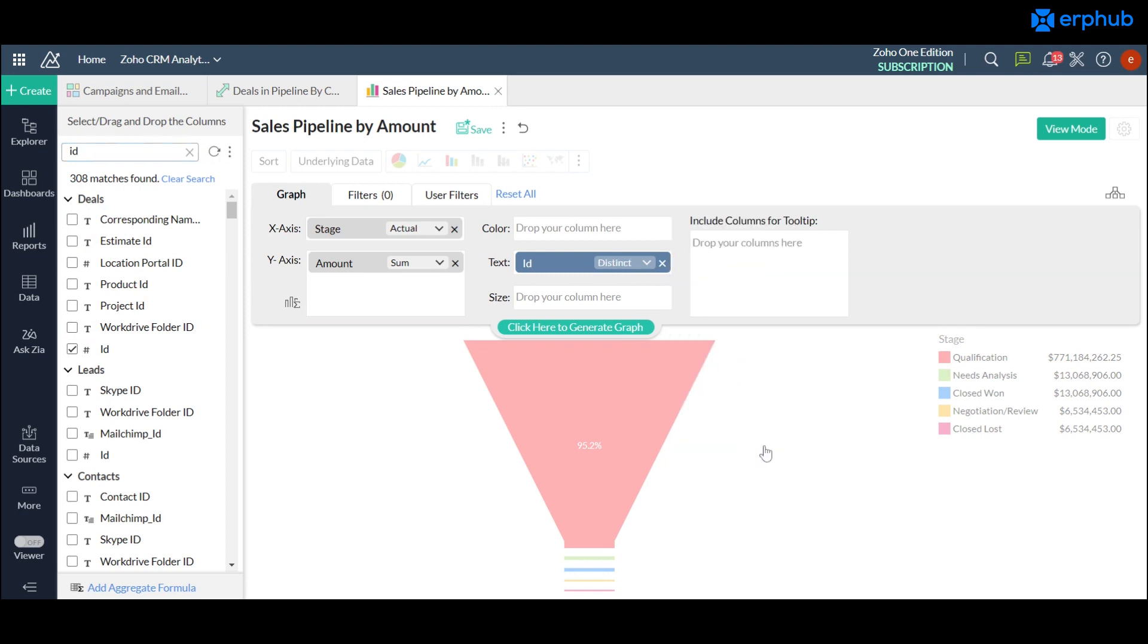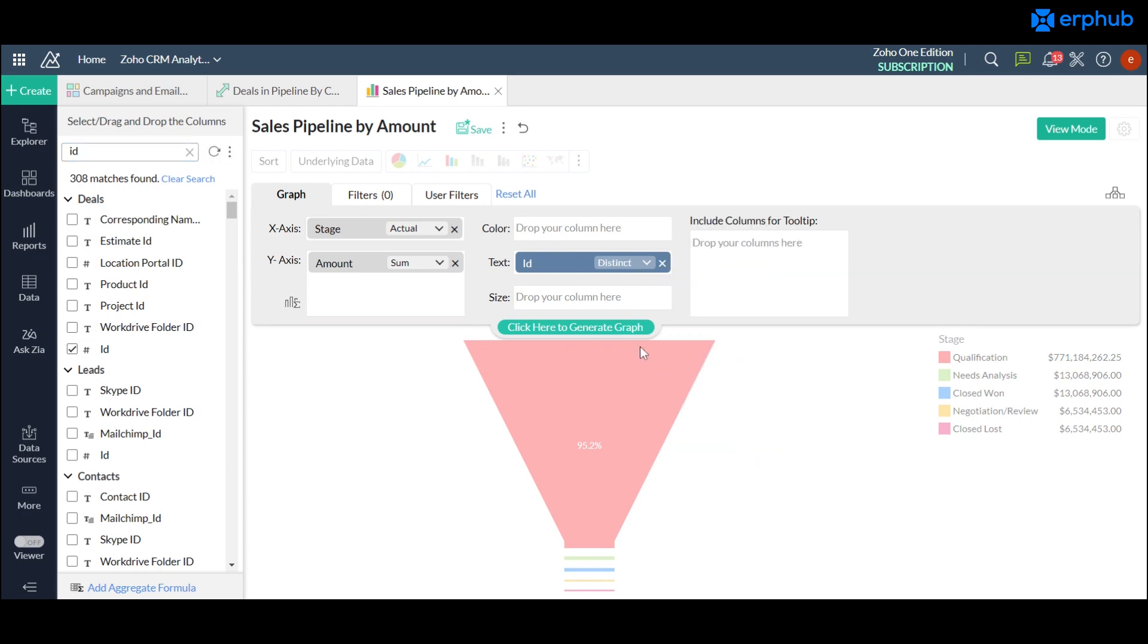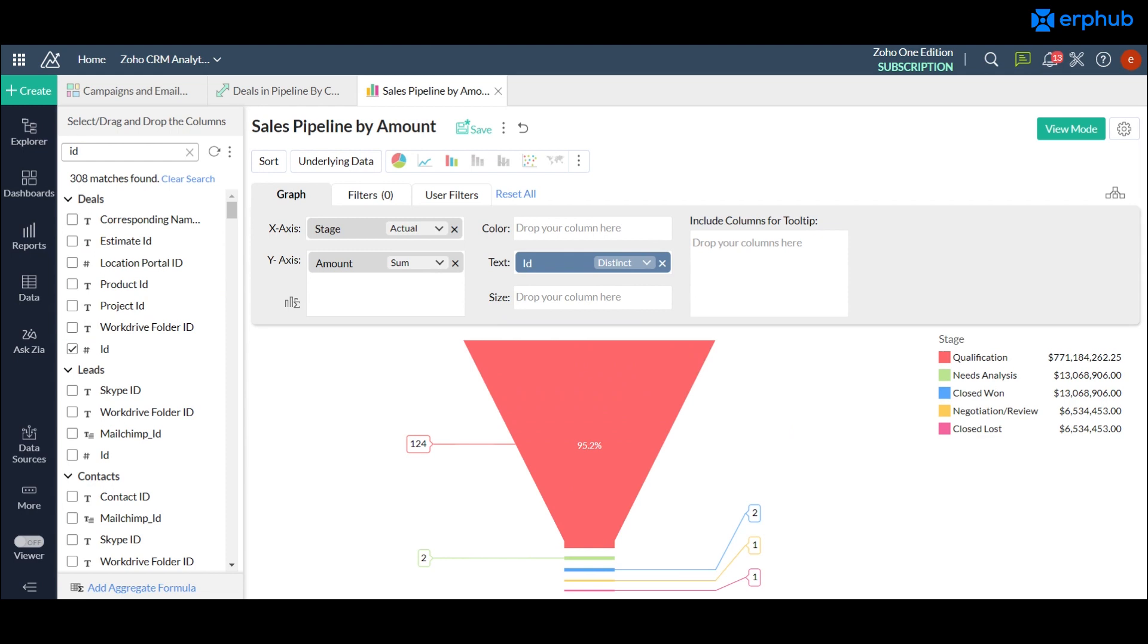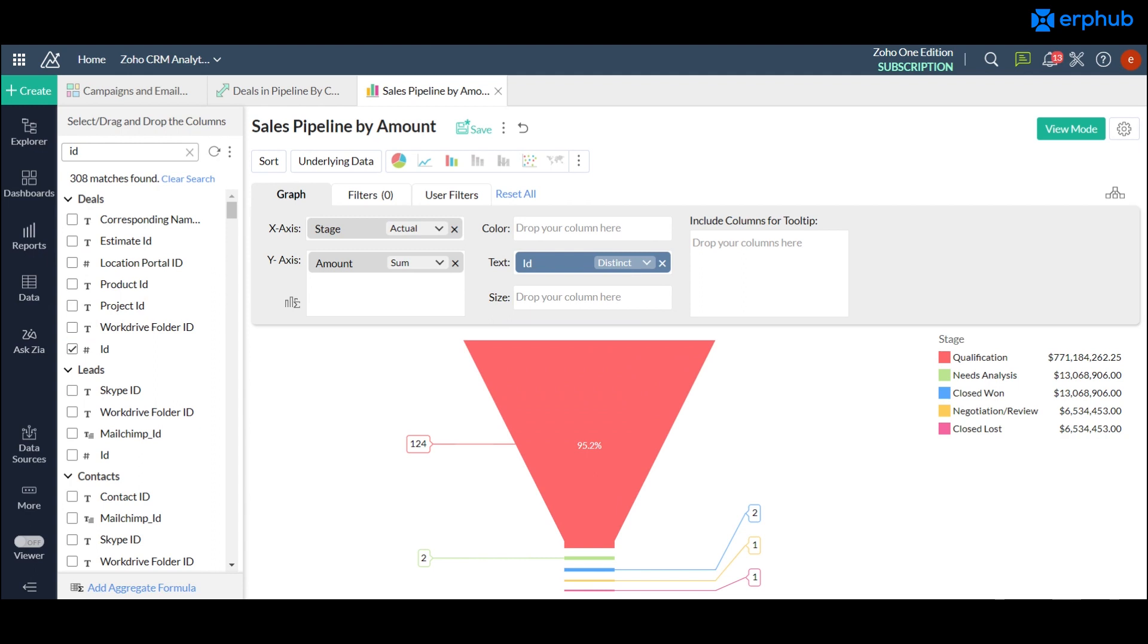So once you do that and click on generate you can see that the sizes and the legends are still based on the y-axis but the amount of deals in each stage is shown on the side as well that makes up the total amount in your compass.